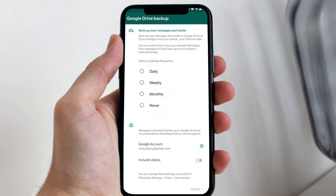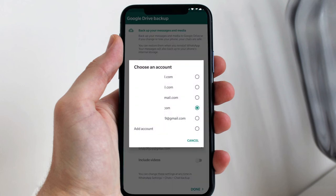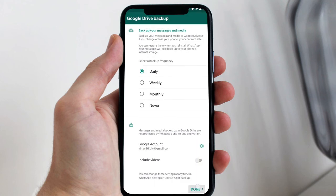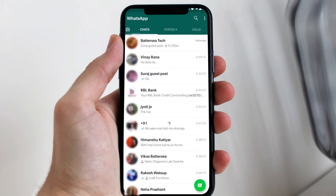For backup, you can select the account you want. As you can see, the deleted chat has been restored, as you can see on the screen.